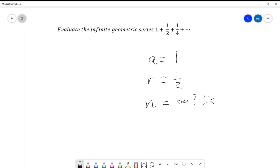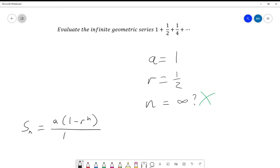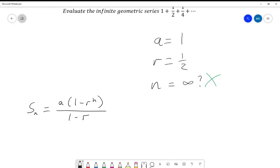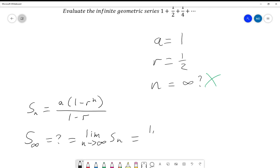Well, that doesn't make sense — infinity isn't a number in standard real numbers. There are number systems where it is a number, but in the real numbers we need to think about this differently. We know Sn = a(1 - r^n)/(1 - r), so what is S infinity? We say it's equal to the limit as n tends to infinity of Sn, which is the limit as n tends to infinity of a(1 - r^n)/(1 - r).